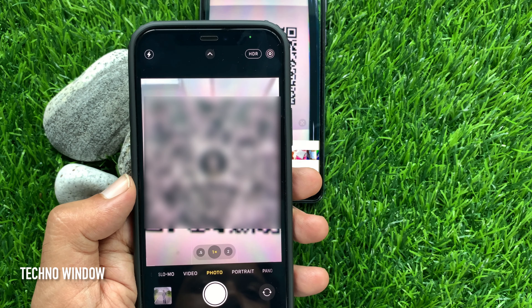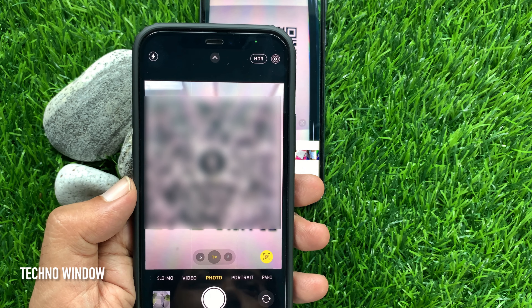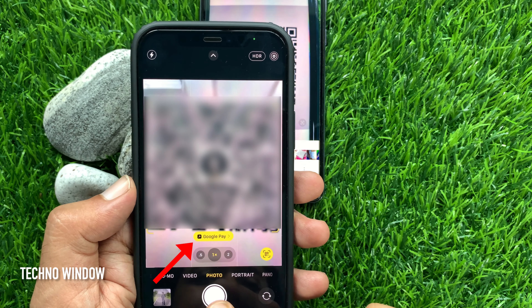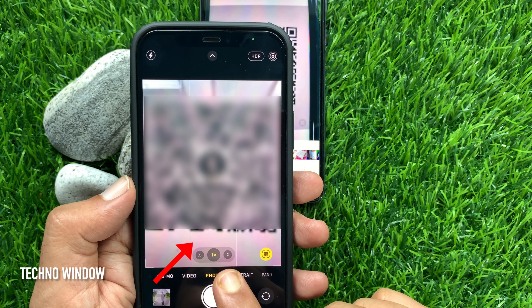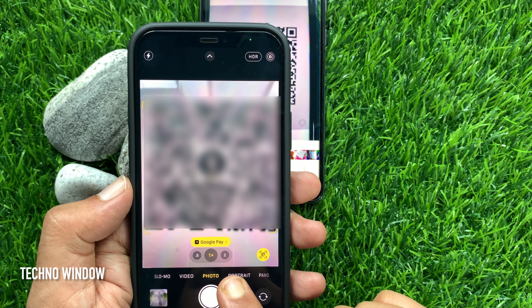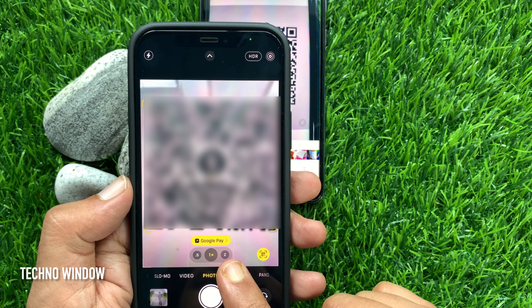The moment the camera app recognizes the QR code, your most recently used UPI payment app will show in the viewfinder. You can tap on that and proceed for payment.